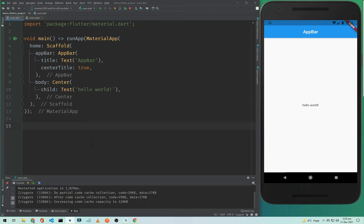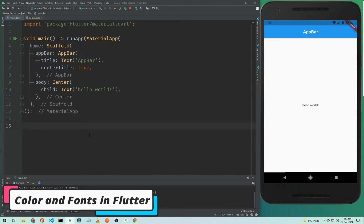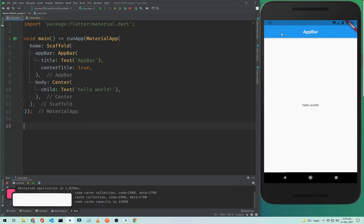Hi everyone, this is Halal Ahmad and welcome to another Flutter application development tutorial. In this tutorial I will show you how you can change the default color to another color like red, green, yellow, or any color you want.